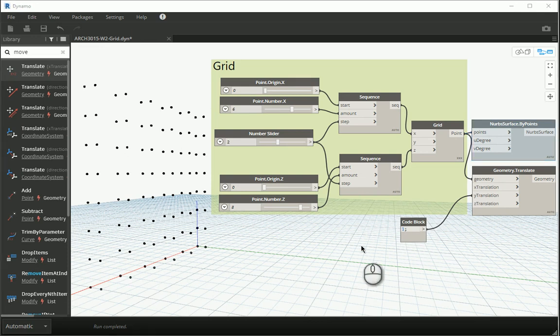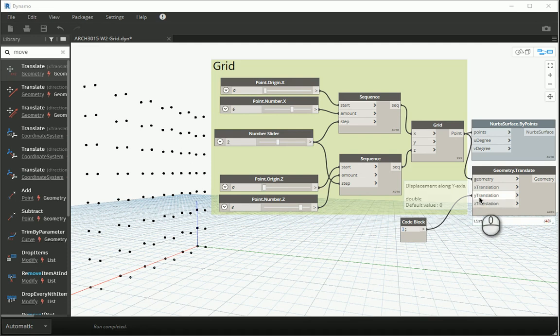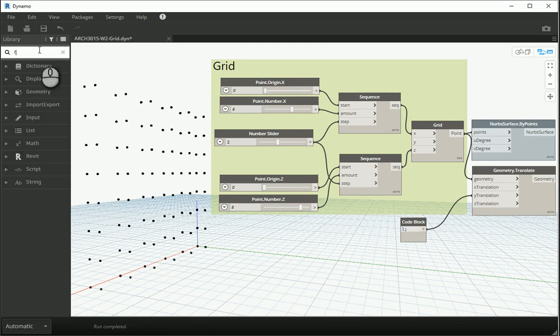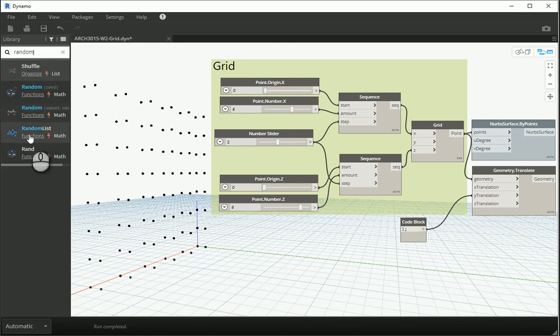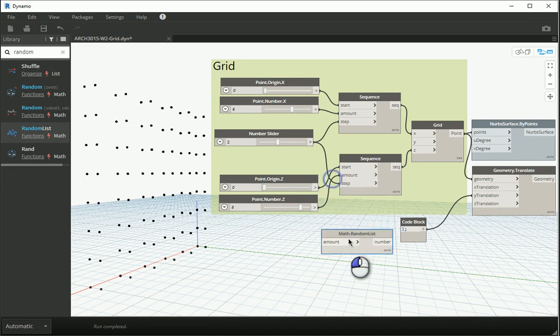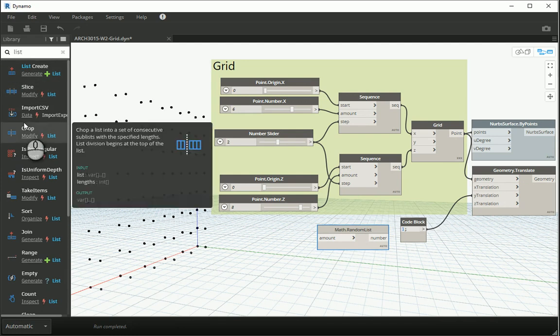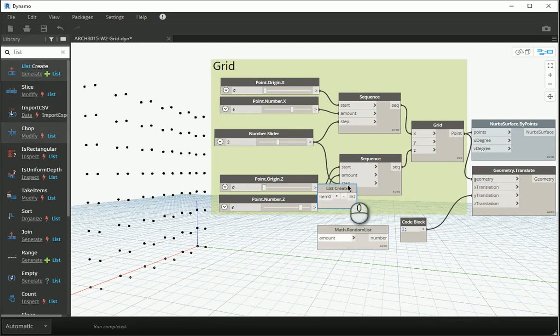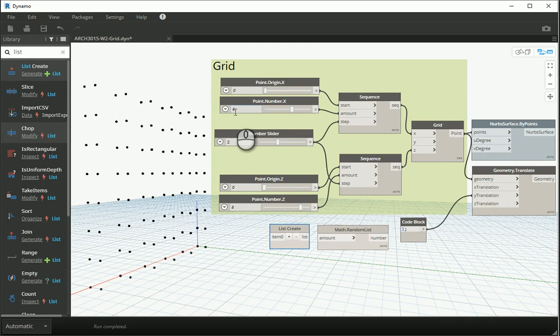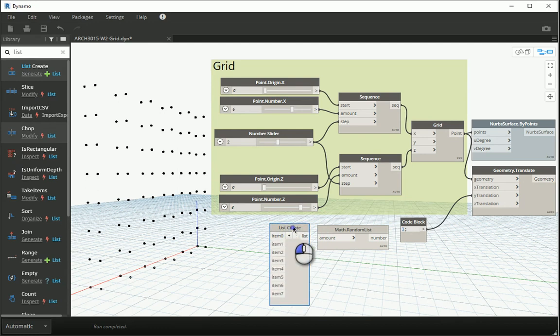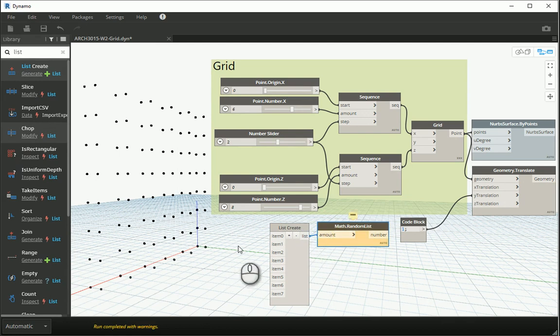What I want to do here is that I don't want all these points to be moved by one, but I want them to be moved with different randomized numbers. So if you type random, you remember we had random list. I'm gonna use that, and I need to create a list in order to randomize it. A list create is here. I have six in one direction and eight in another direction, so I'm gonna need eight items for the list creation. So I'm gonna go with zero to seven.